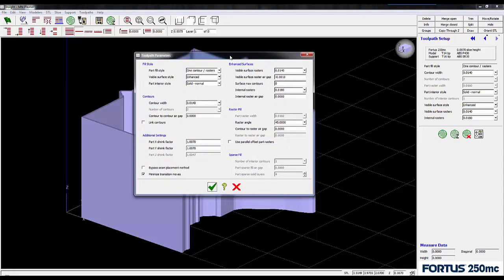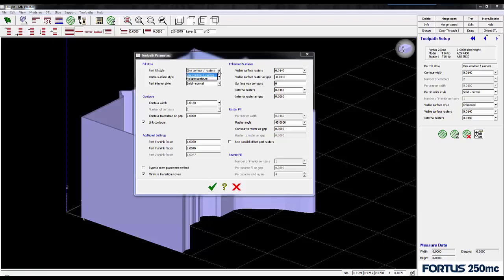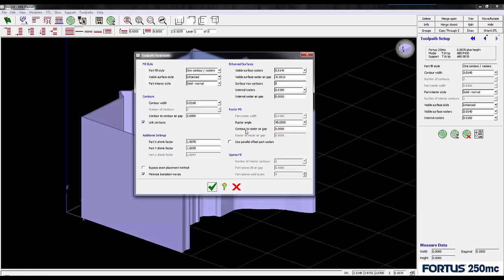Within this window, I'm interested in two checkboxes. The first is link contours. This is going to connect my inner and outer contour paths, and because I've designed the wall thicknesses of this part to be exactly two contour lines thick, I don't need to use multiple contours rasters in the part fill style field. If I had thicker walls, I could use that feature to determine the number of contour tool paths I want throughout my part.